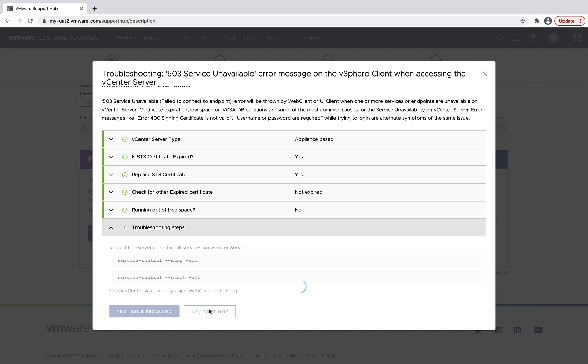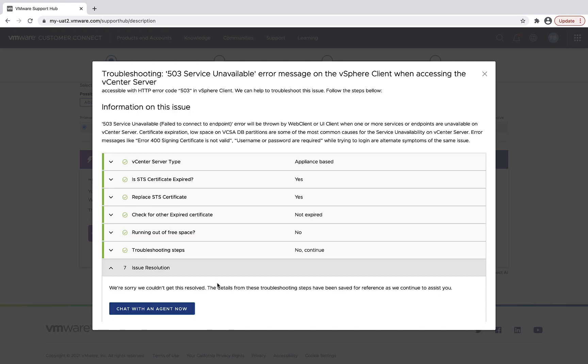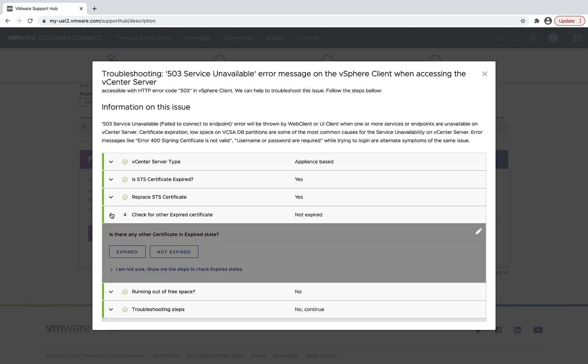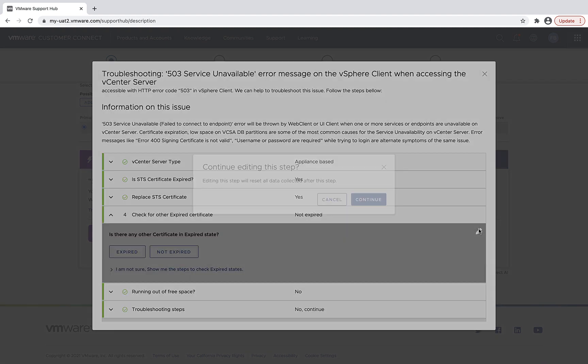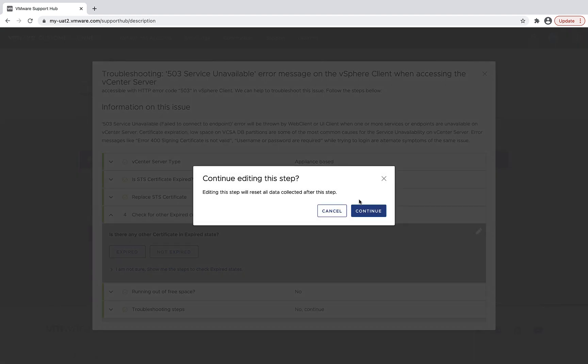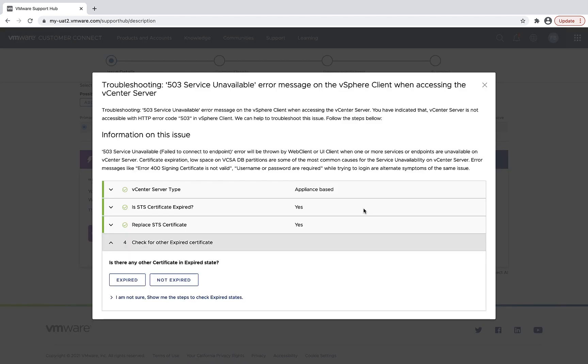So I don't want to go to the live agent. I feel like I maybe made a mistake on one of my selections, so I'm going to go back and edit. And I proceed to go back and edit my workflow and go and see if my other certificates are expired.